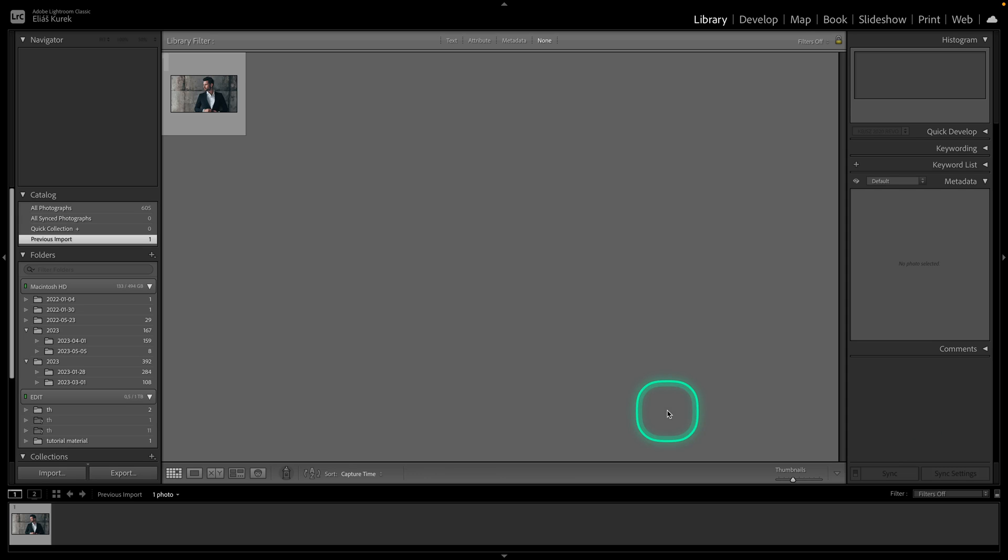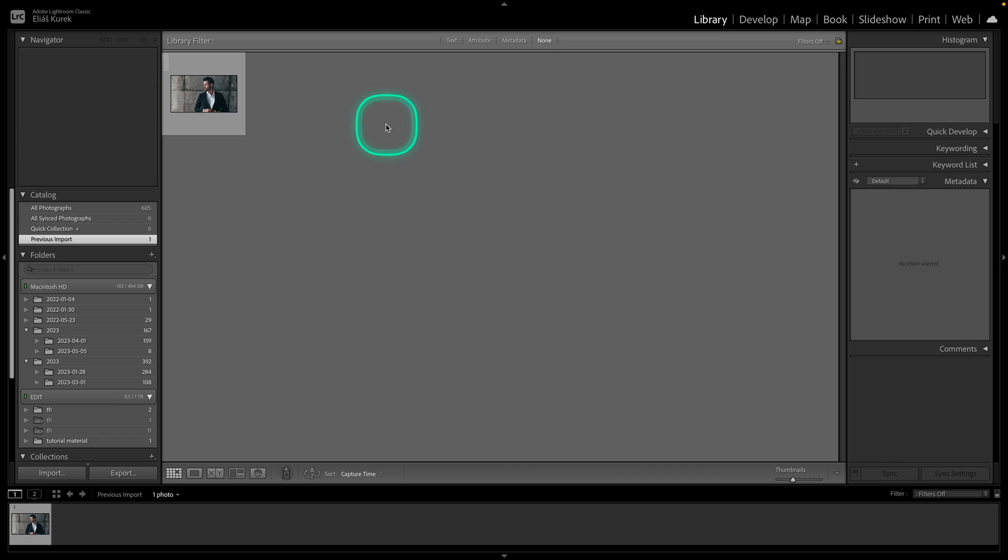Hey guys, my name is Elijah and in today's tutorial I will show you how you can compare your photo to original in Lightroom Classic.